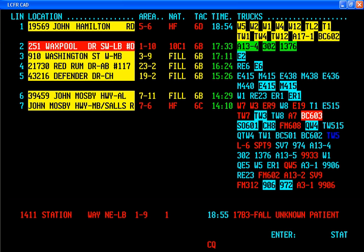Computer-assisted dispatch systems use one or more servers located in a central dispatch office, which communicate with computer terminals in a communications center or with mobile data terminals installed in vehicles. There are a multitude of CAD programs that suit different department needs, but the fundamentals of each system are the same. They include log on and off times of police personnel — sworn and non-sworn.